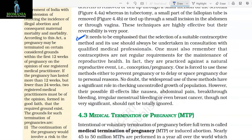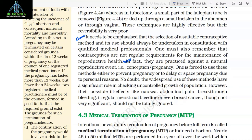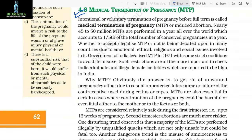It needs to be emphasized that the selection of a suitable contraceptive method and its use should always be undertaken in consultation with qualified medical professionals. One must also remember that contraceptives are not regular requirements for the maintenance of reproductive health. In fact, they are practiced against a natural reproductive event — conception and pregnancy. One is forced to use these methods either to prevent pregnancy or to delay or space pregnancy due to personal reasons. No doubt, the widespread use of these methods has a significant role in checking uncontrolled growth of population. However, their possible ill effects like nausea, abdominal pain, breakthrough bleeding, irregular menstrual bleeding, or even breast cancer, though not very significant, should not be totally ignored.